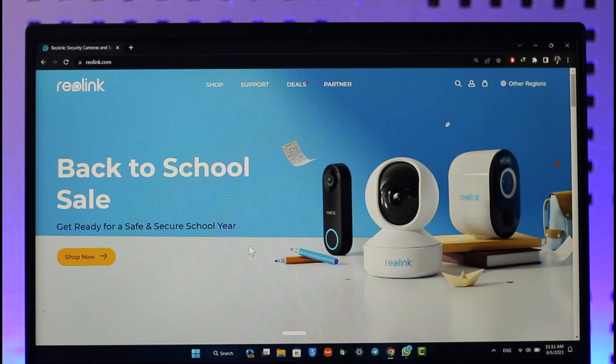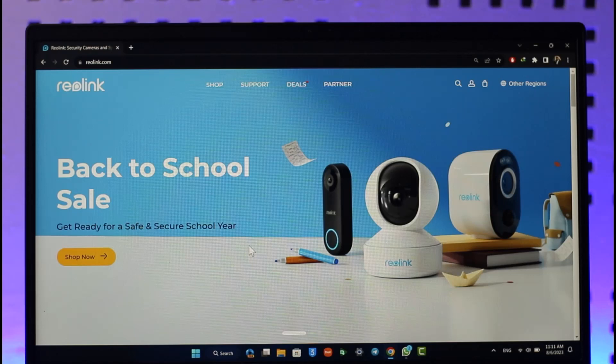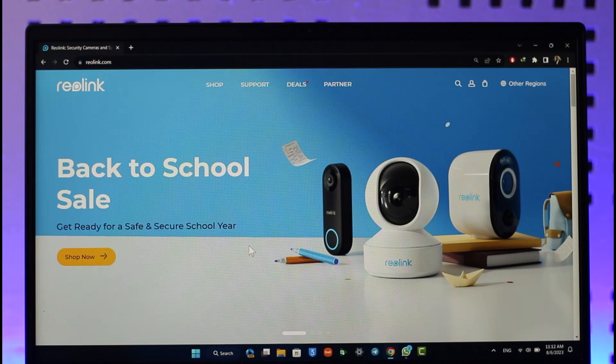If you forgot the password for your Reolink account, all you have to do is go to reolink.com. I will also make sure to drop a direct link down in the description box below. Once you go there, what you want to do is just click the account icon located at the top right hand side of the screen.